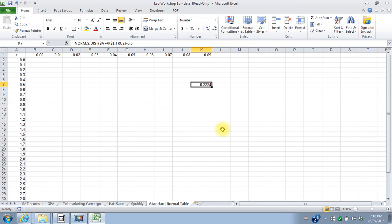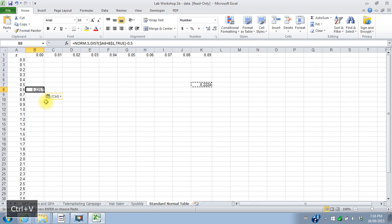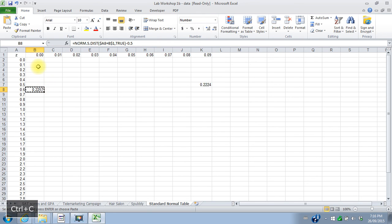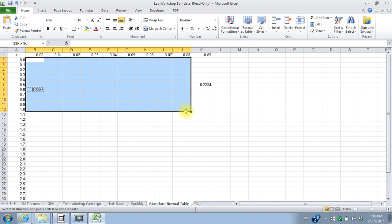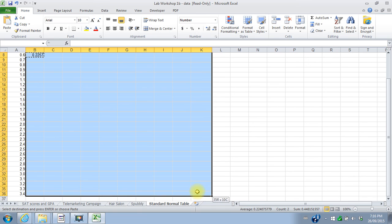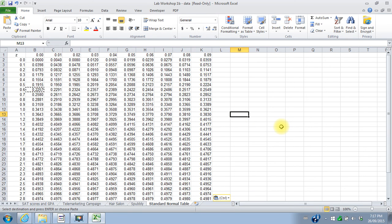So now I should be able to copy this cell and paste it to any other cell. So for 0.60 it's telling me that my value is 0.2257 and that matches my standard normal chart. So I can actually copy that formula with the function in it, copy it to all the rest of the cells here, and I get my standard normal table.